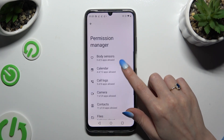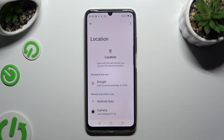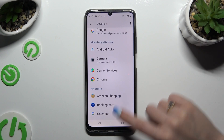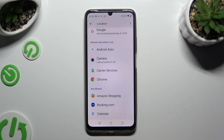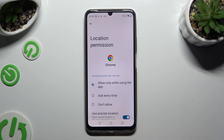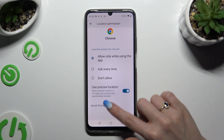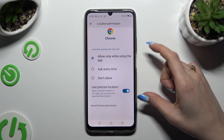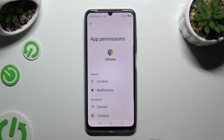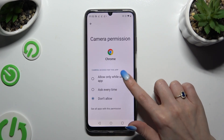You can always select any feature, like Location, and then look for an app that you wish to manage instead. I will go with Chrome. Now scroll all the way down and select See All Permissions at the bottom of the list, then manage all of those permissions for the chosen app the same way.